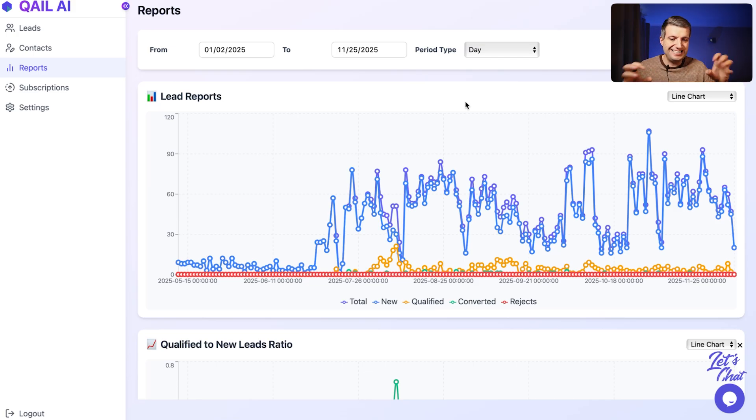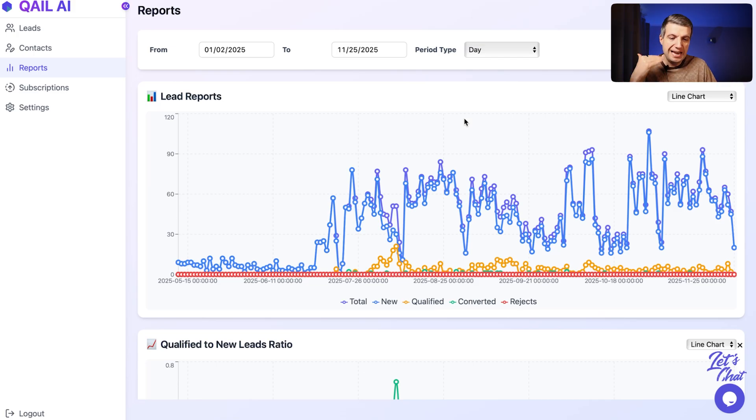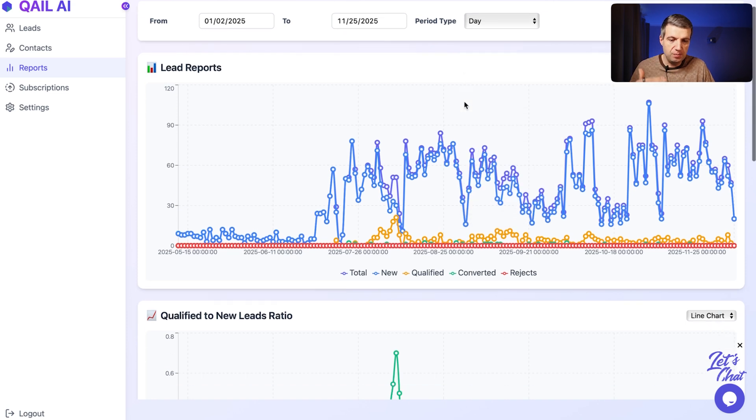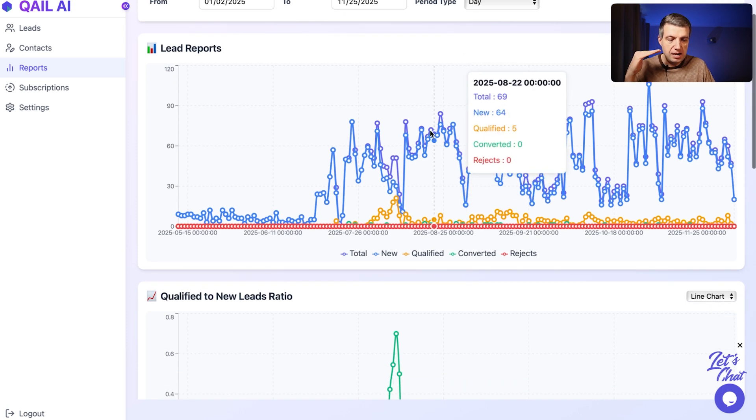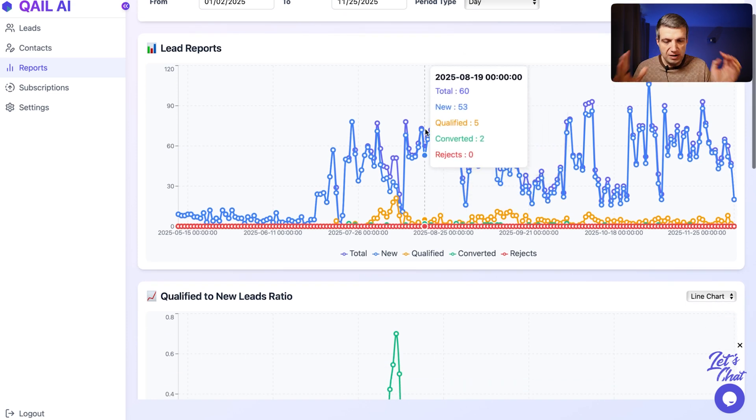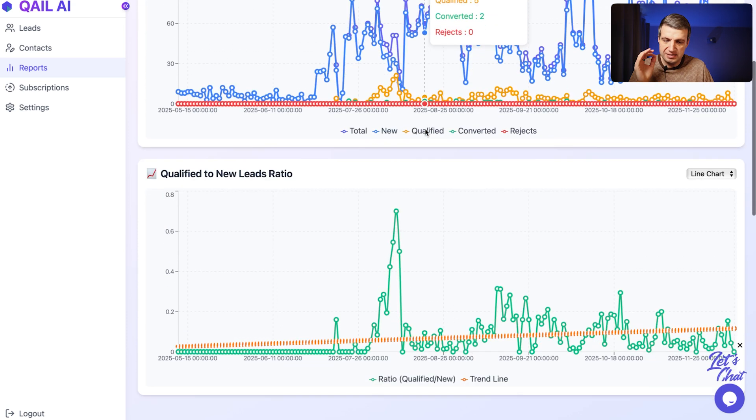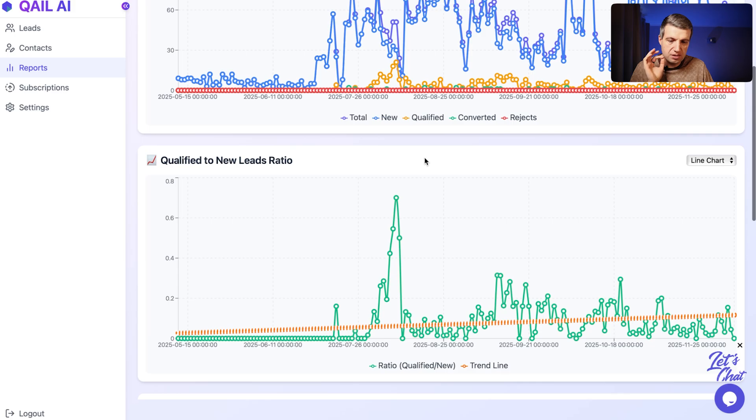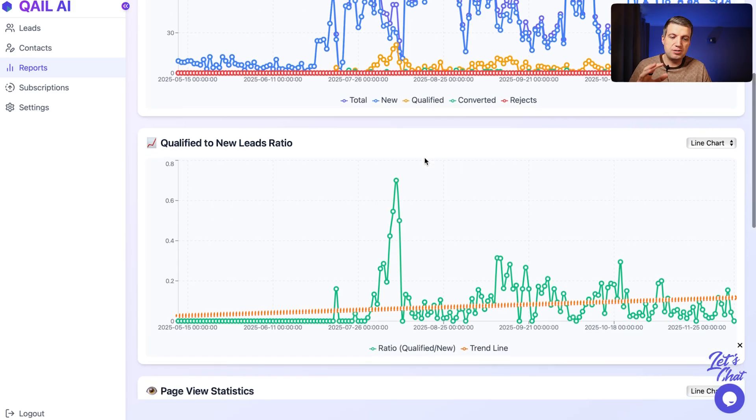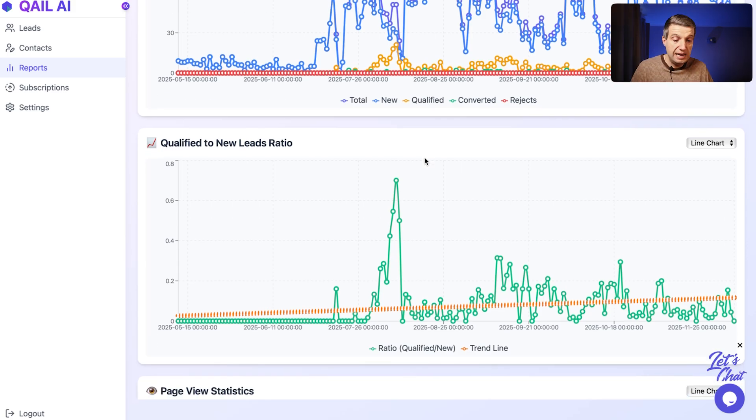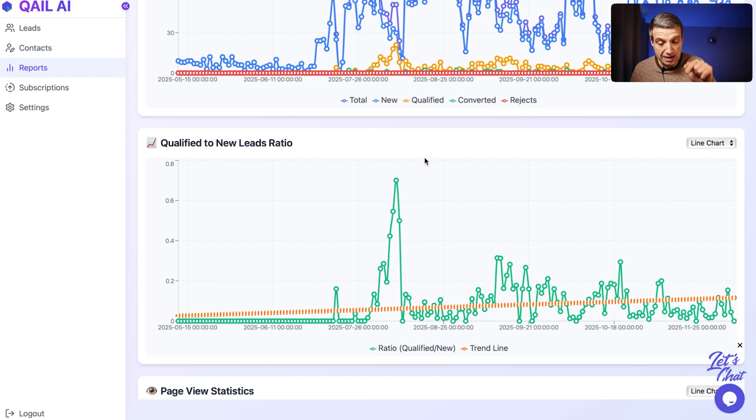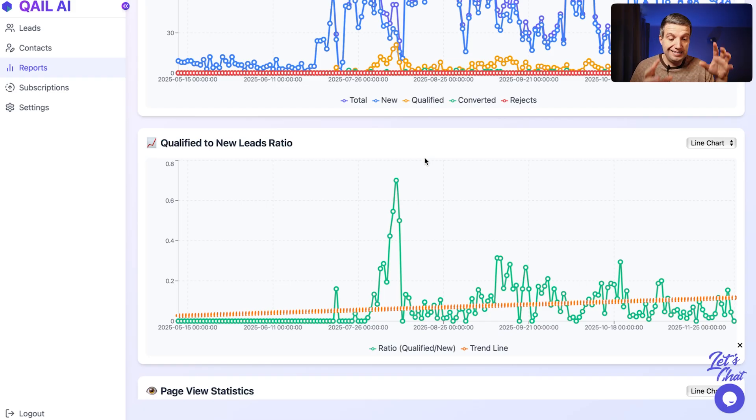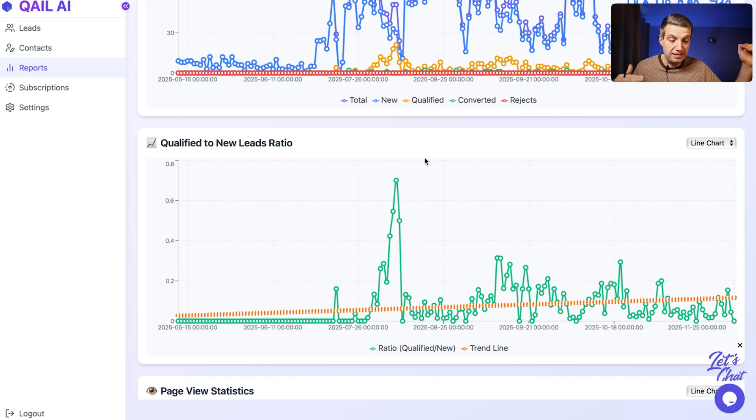It analyzes all forms on your websites and gives you quite detailed report about total amount of leads. But the most important report is about ratio qualified to new leads. And you can see in my case, the orange line indicates the trend line.